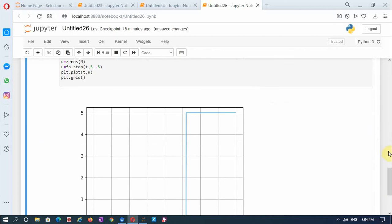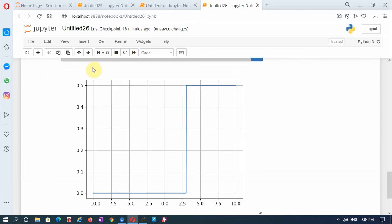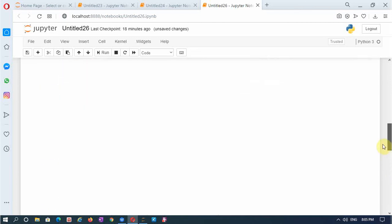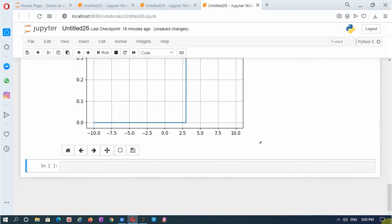I can even make the amplitude less than 1. Let me make it 0.5 with a shift of 3. You see the amplitude has become 0.5. The same thing can be done with the folded signal.